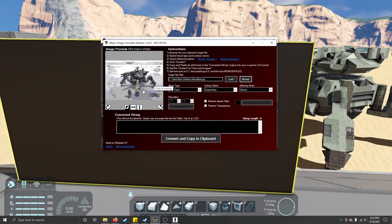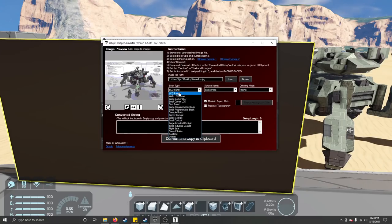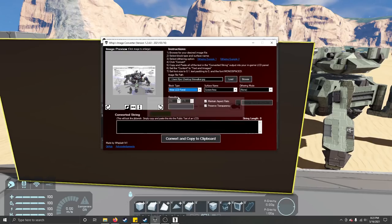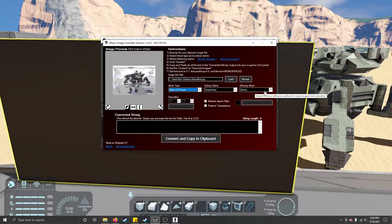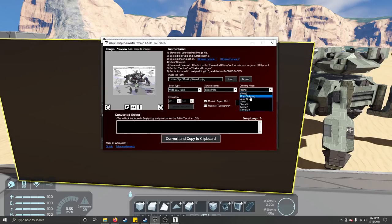It loads it up — this is what the image will look like without any dithering. You click on the type of LCD you want to put it on; this is a wide LCD panel. The dithering mode is kind of like a smoothing effect to get rid of these weird lines.